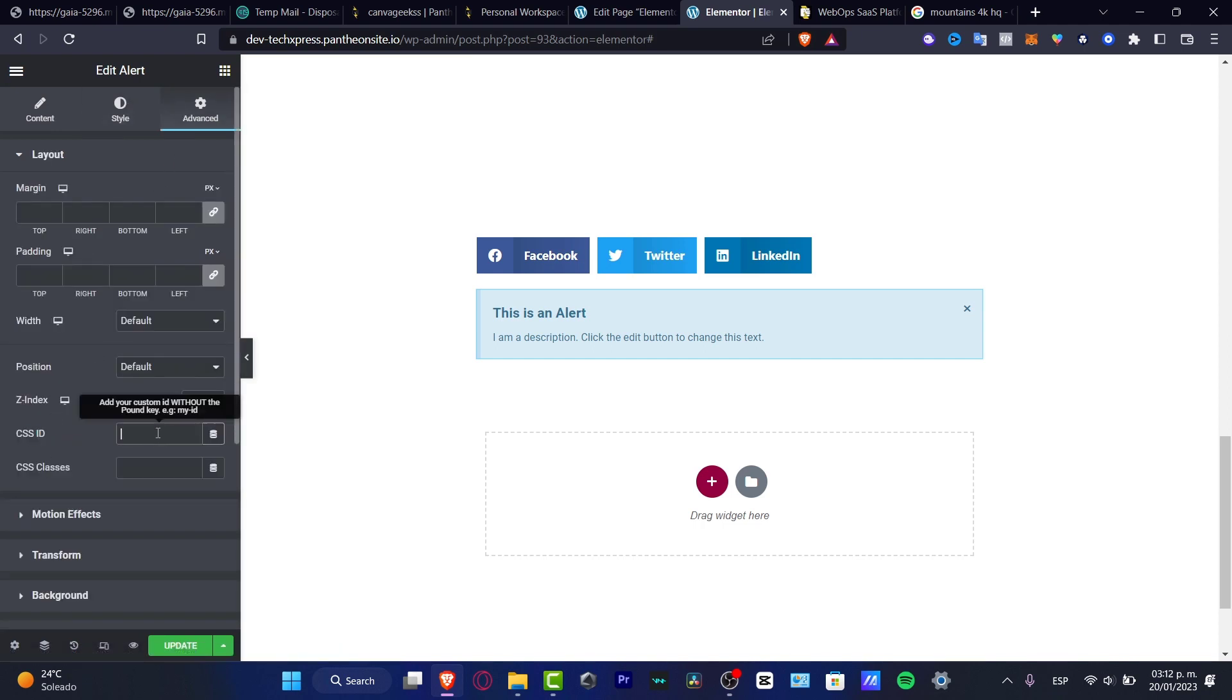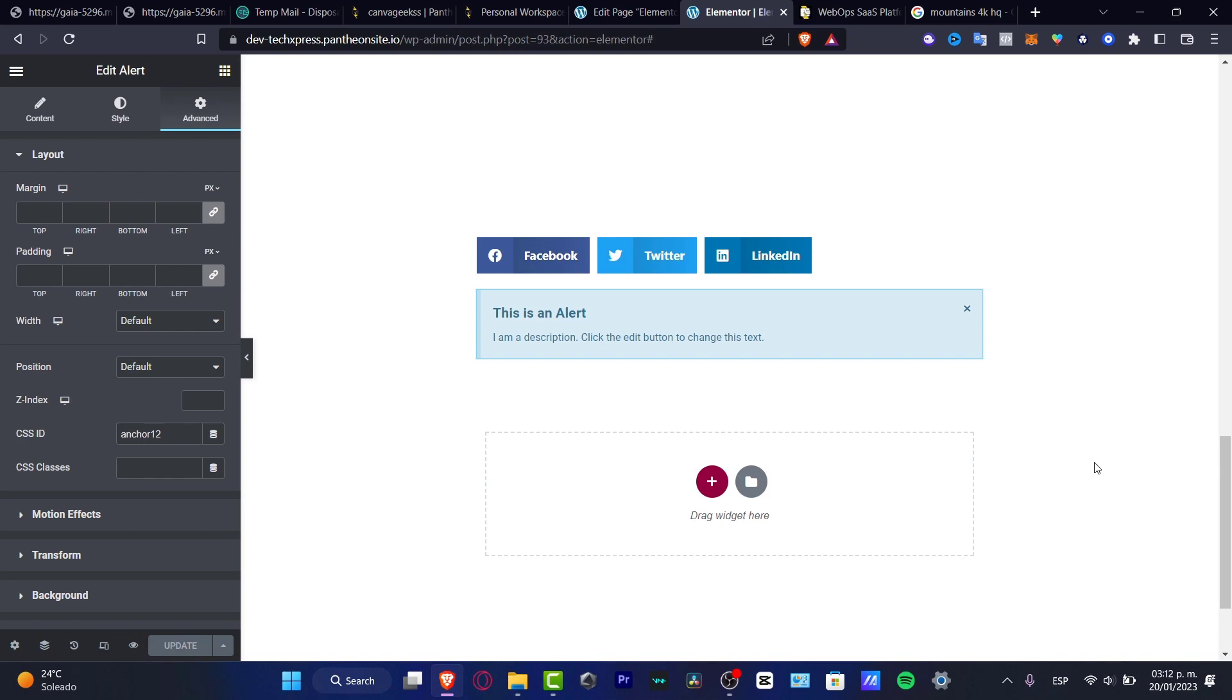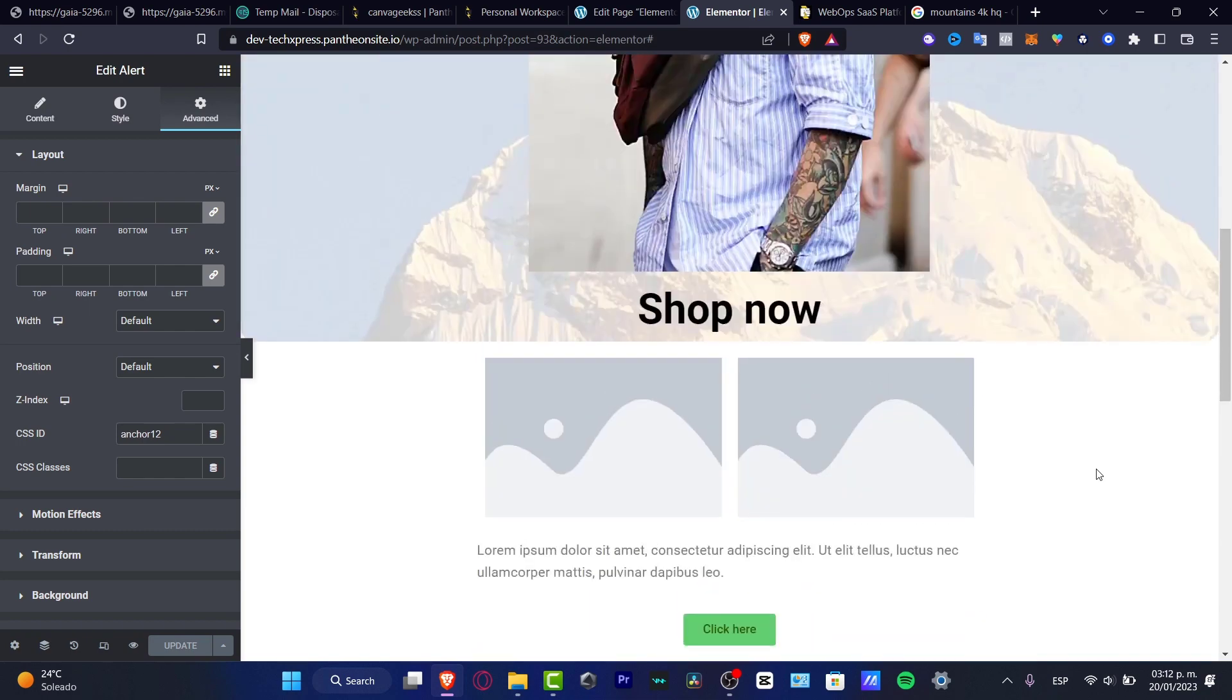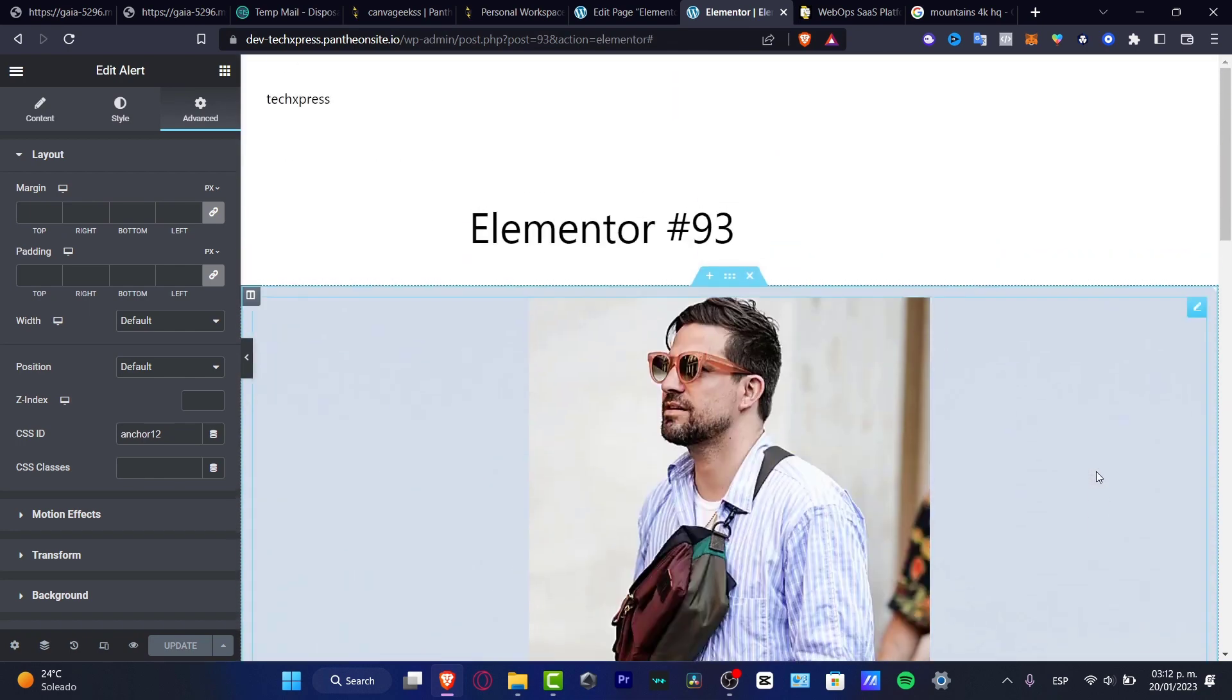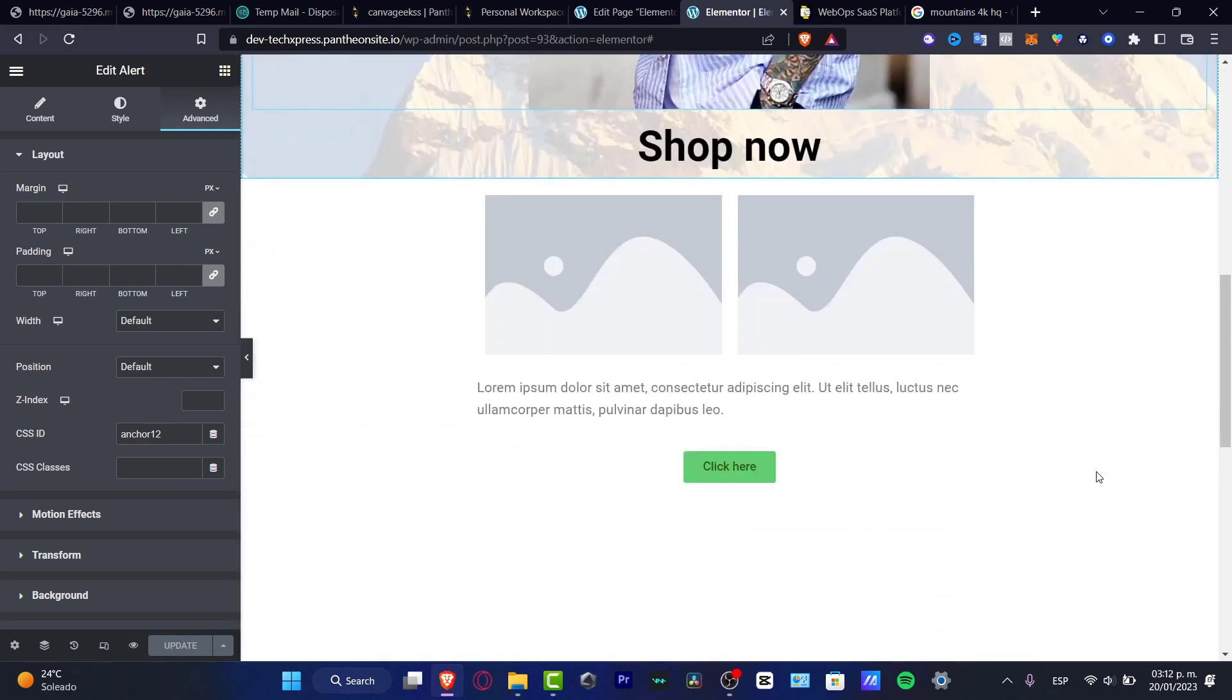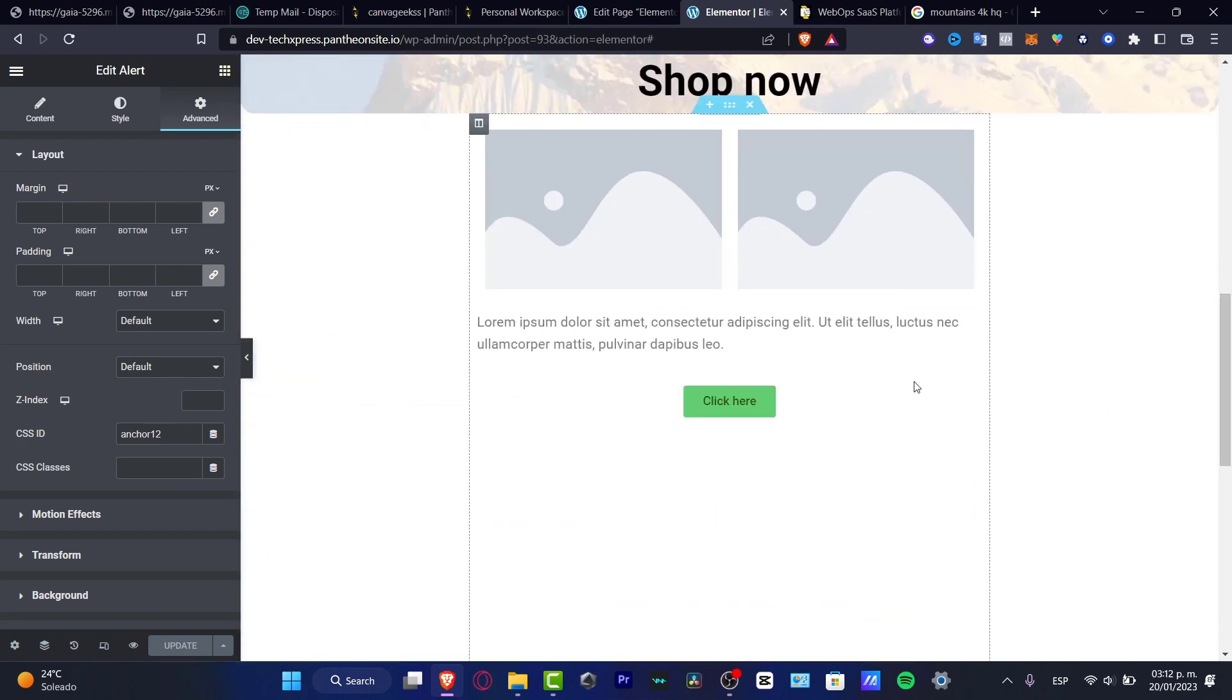I paste my anchor point and hit update. Once I've successfully done that, I want to scroll all the way up and make sure that my button now has the anchor point.